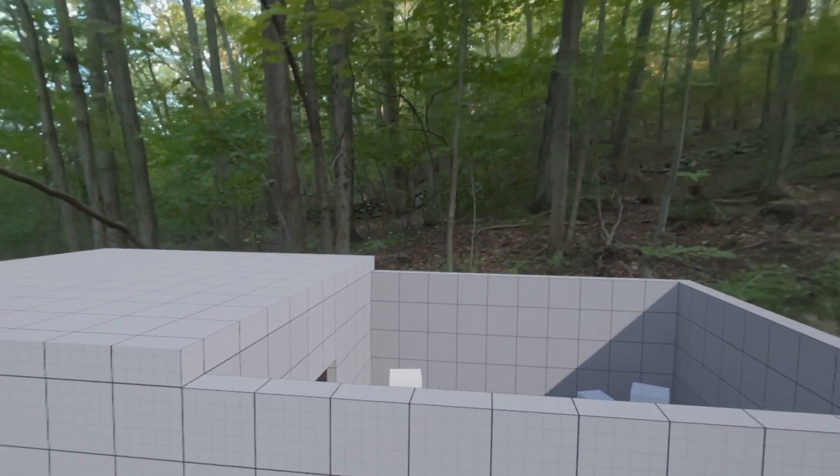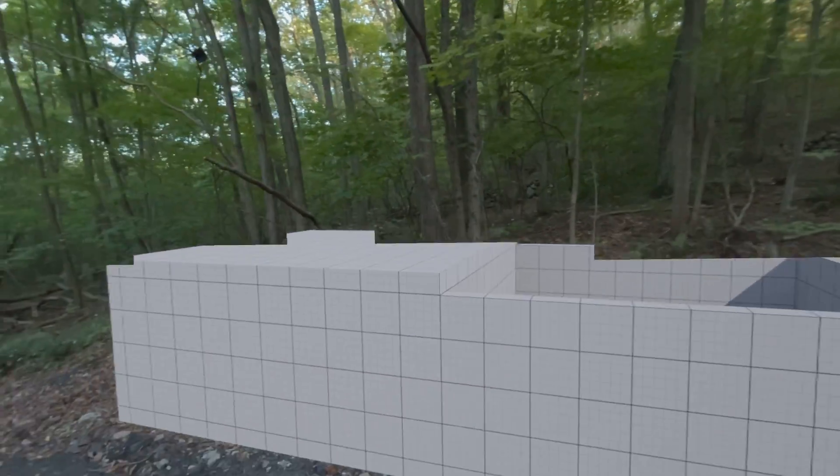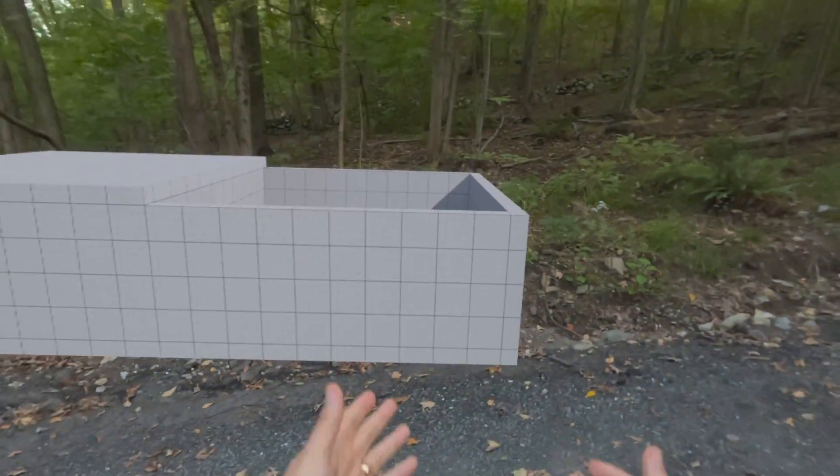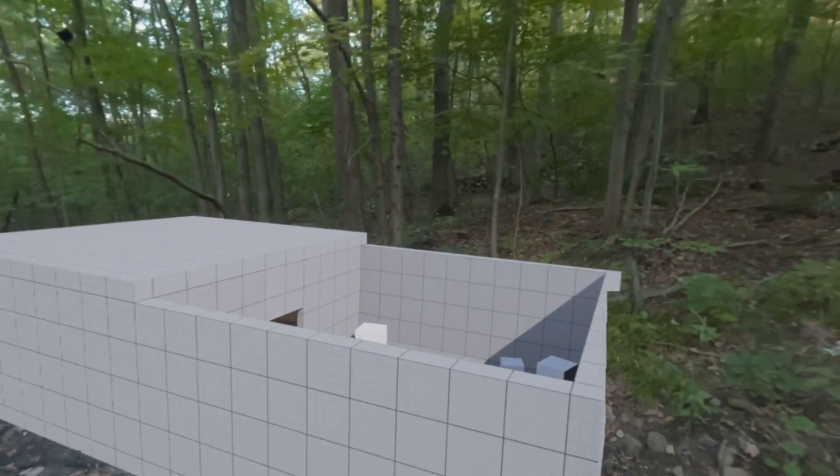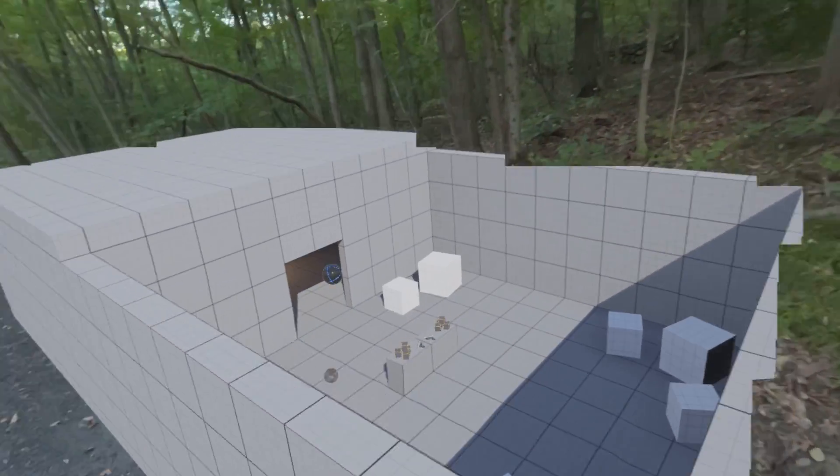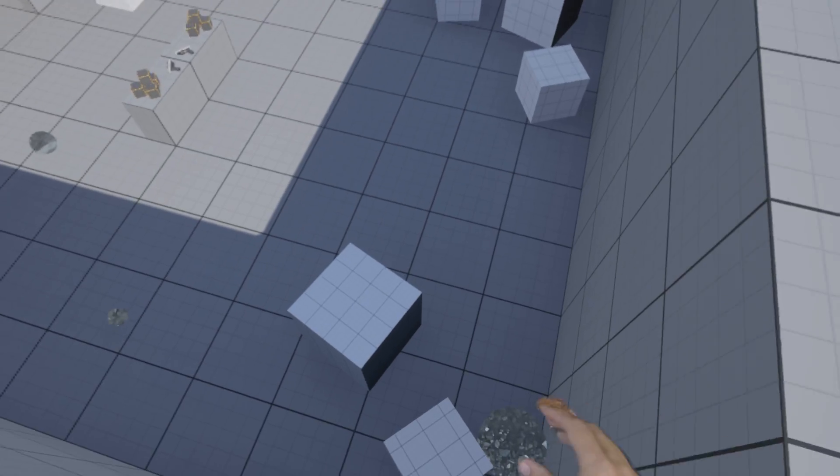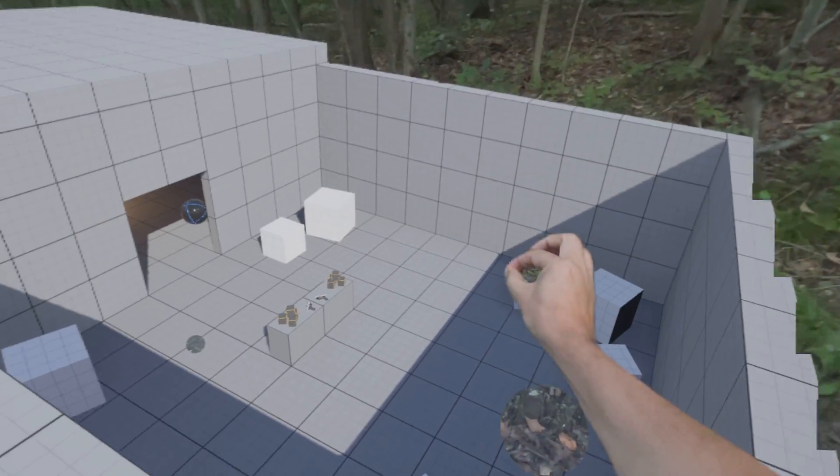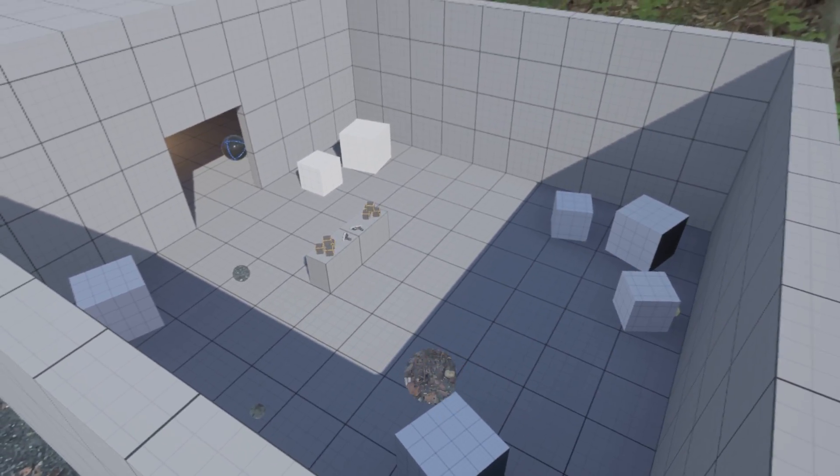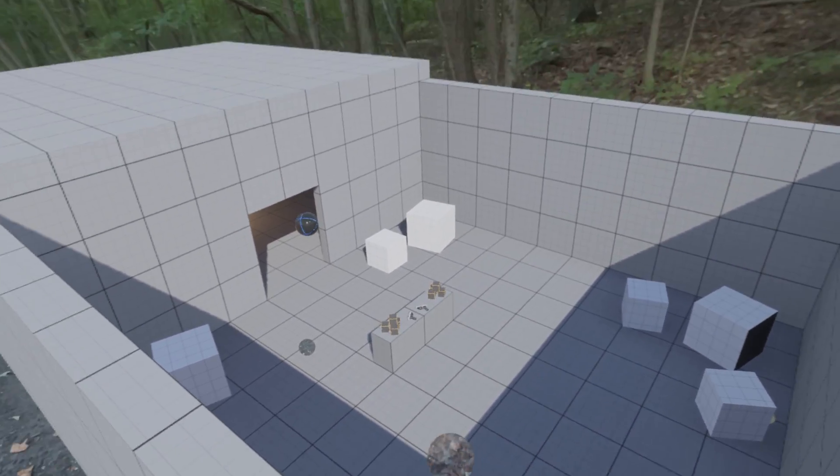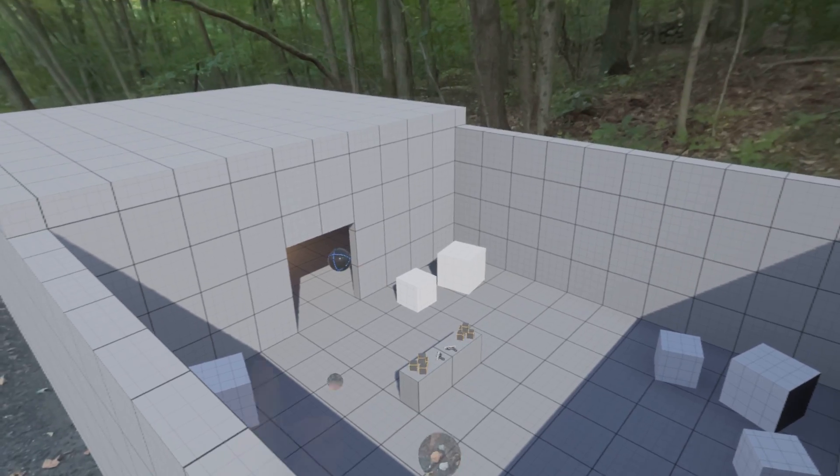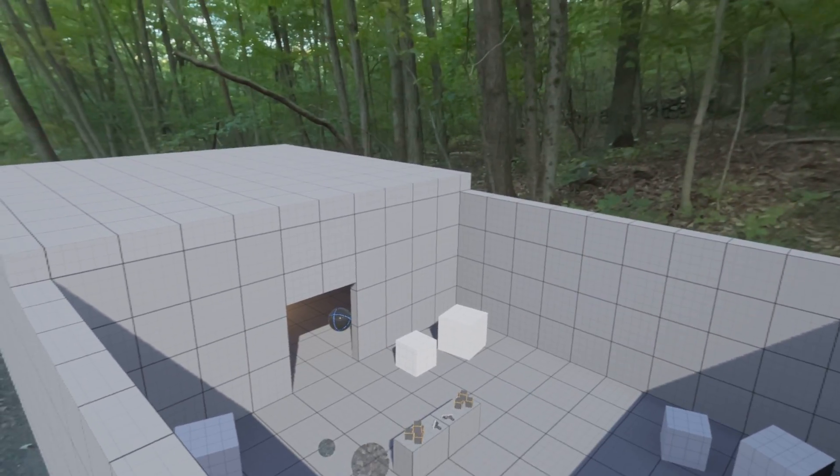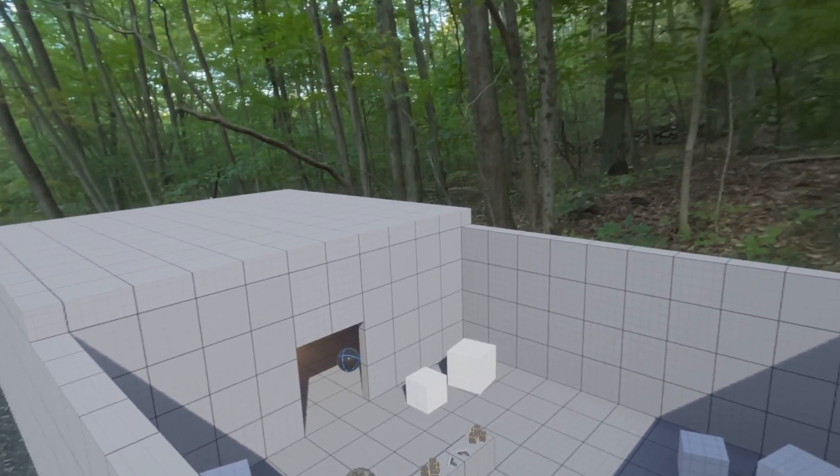There we are. There we are. Very cool. I got my scale model. Look around. I can grab my little, my little pass-through balls. Very fun. Thanks, Epic. Thank you, Epic. Thank you, Epic.